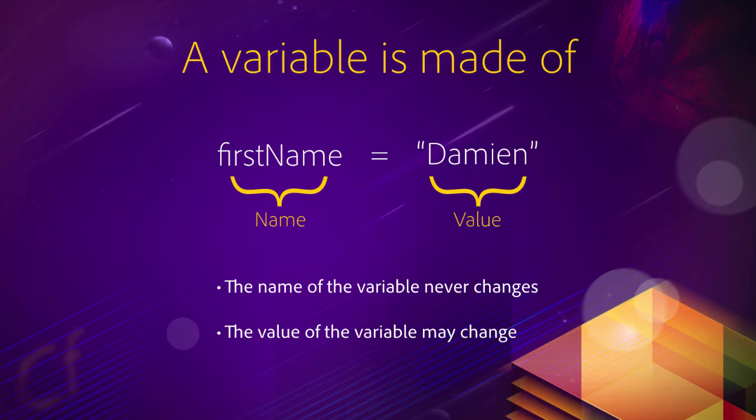So the name of the variable, firstName, will always be the same. But the value you store in that space can change. Hence, the name variable, the value can vary.